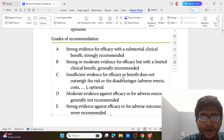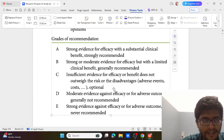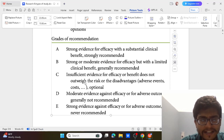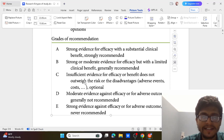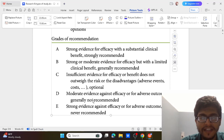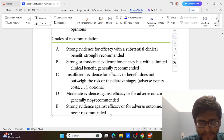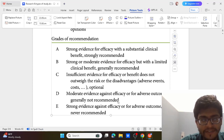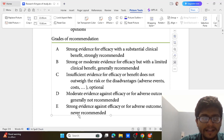Grade C is insufficient evidence for efficacy or benefit, but it does not outweigh the risk or disadvantage — meaning it is optional. Grade D is moderate evidence against efficacy or adverse outcome, so it is generally not recommended.